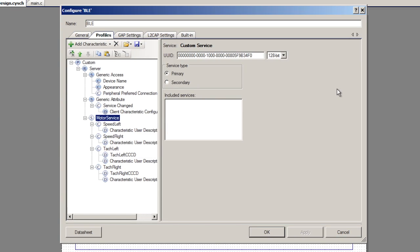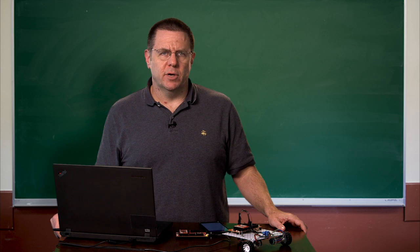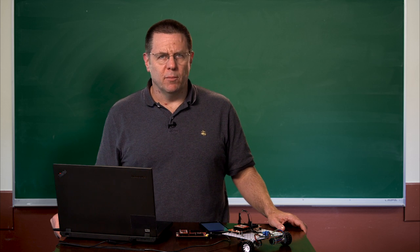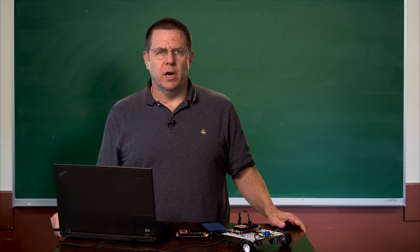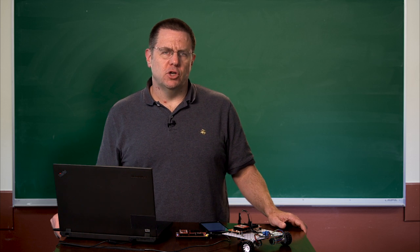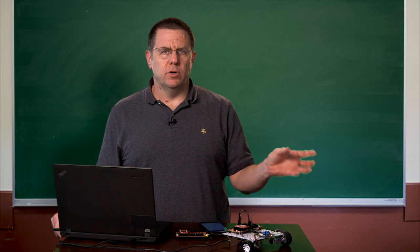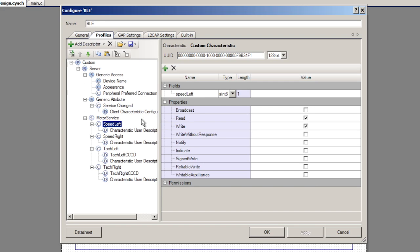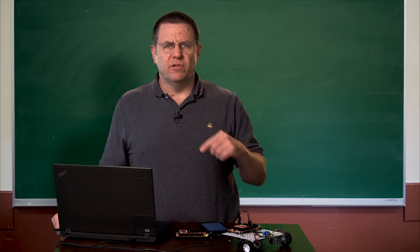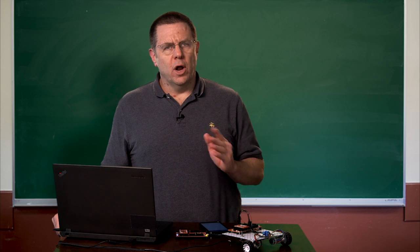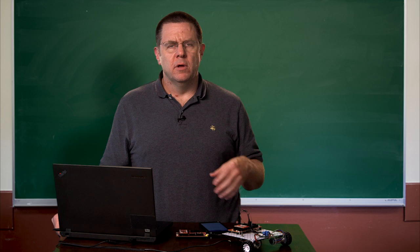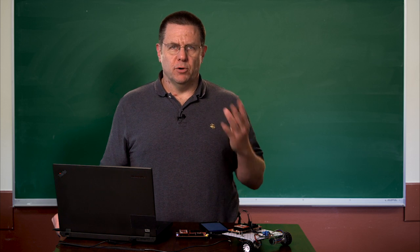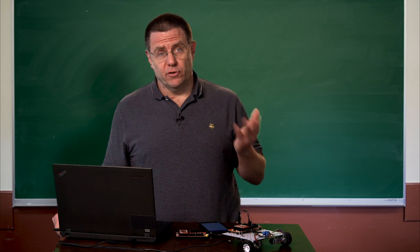I created a custom profile, which I call the motor service. The motor service has four characteristics, the left speed, the right speed. Those are signed integers that are eight bits long. See, it's a signed integer eight bits. A signed 8-bit integer can do any number between minus 128 and plus 127. That's more than enough to show the PWM of minus 100 to plus 100. This characteristic is writable and readable. So from the app, when I want to spin the motor in the positive direction, I write a positive number up to 100. 100 means 100 percent duty cycle. 50 means 50 percent duty cycle and obviously zero is off.